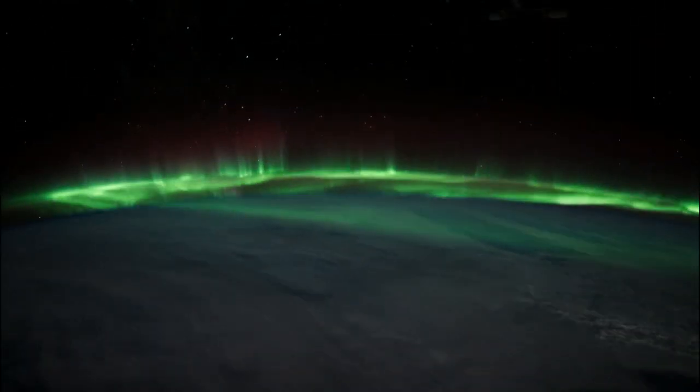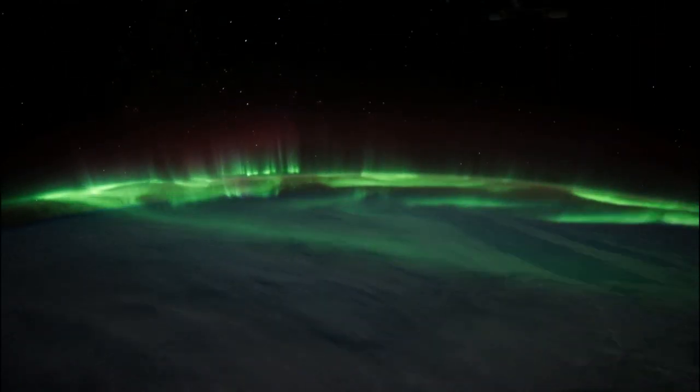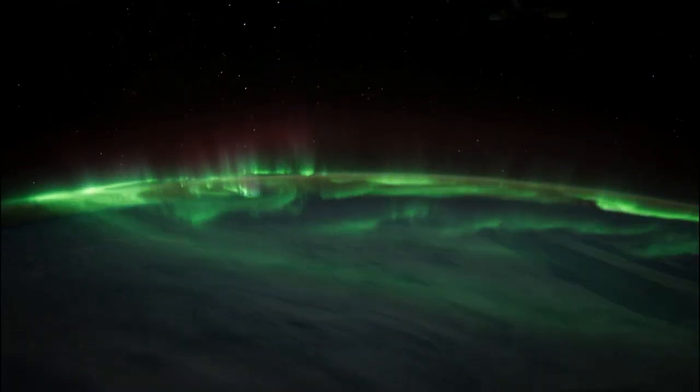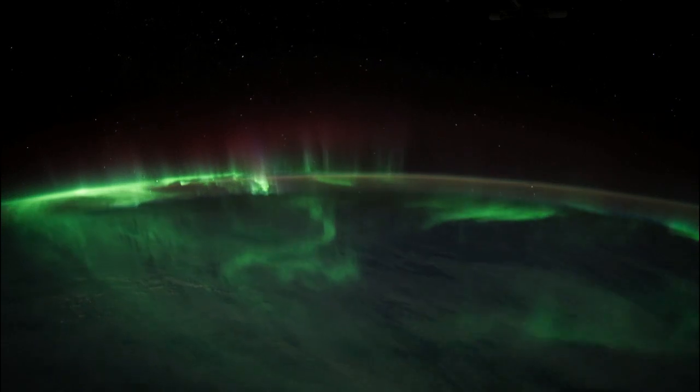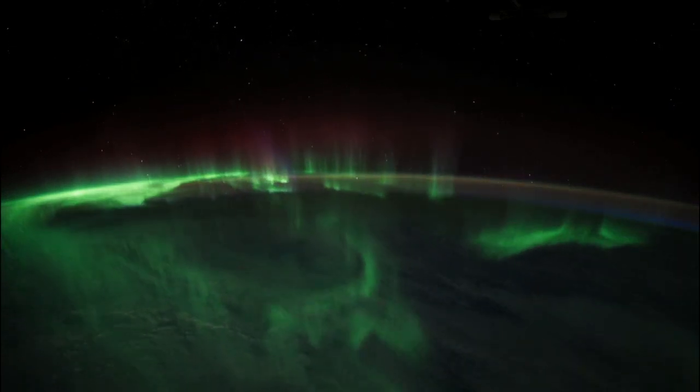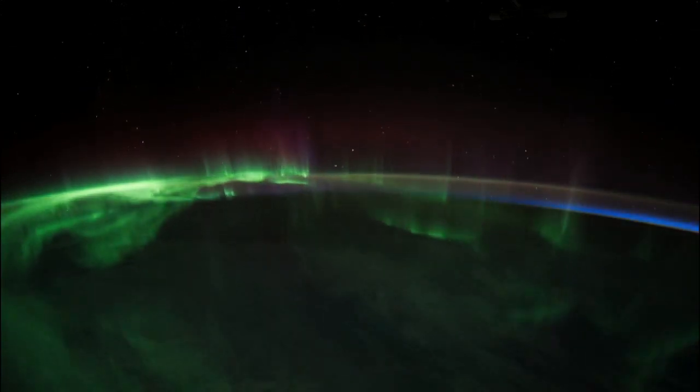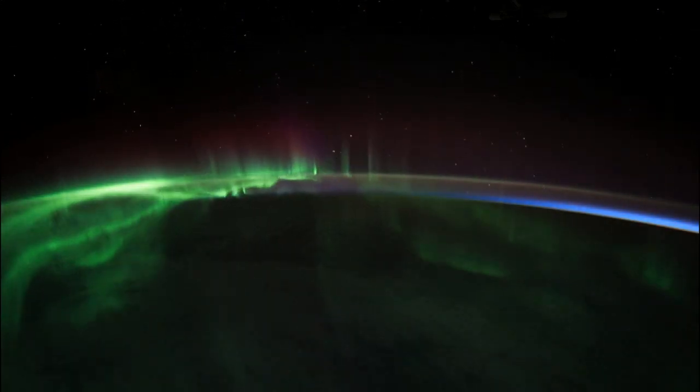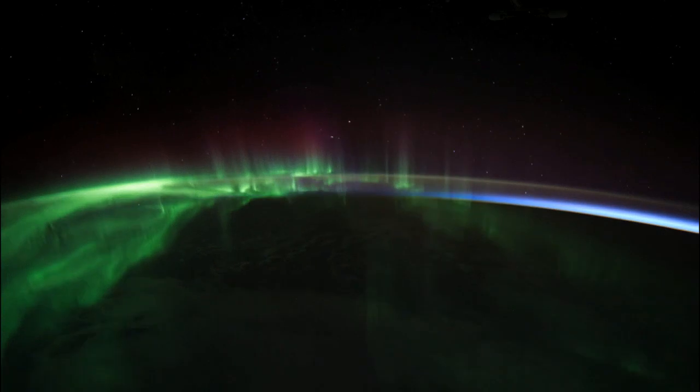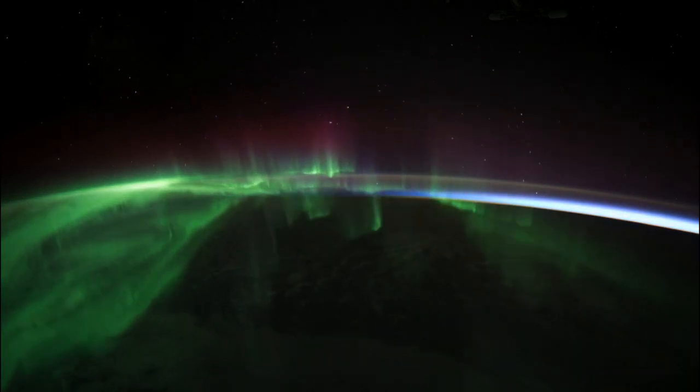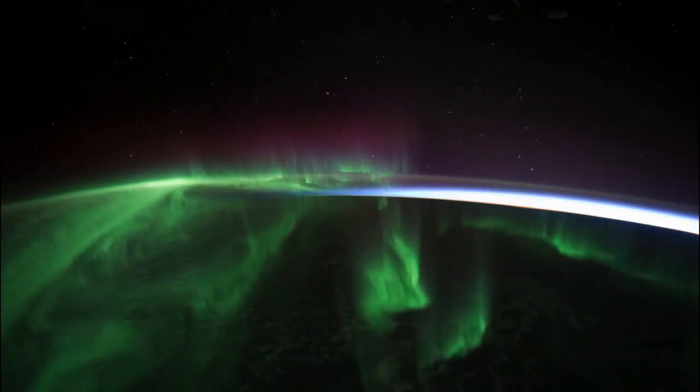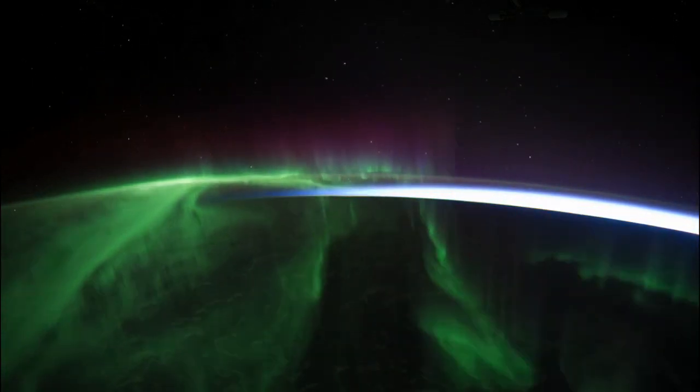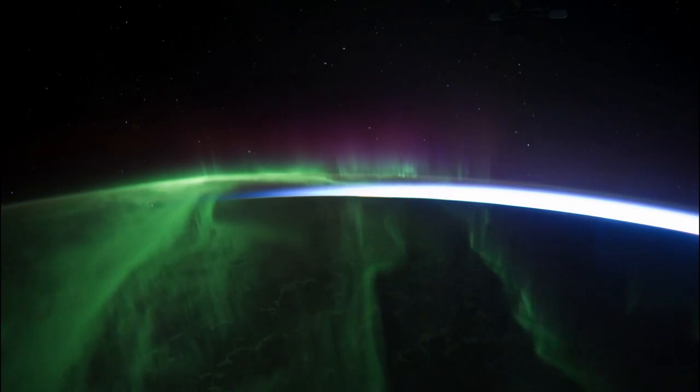But the atmosphere extends further, getting thinner and thinner the higher you go. In the upper reaches of the atmosphere, charged particles blown off the surface of the sun smash into widely spaced air molecules, creating spectacular aurora.